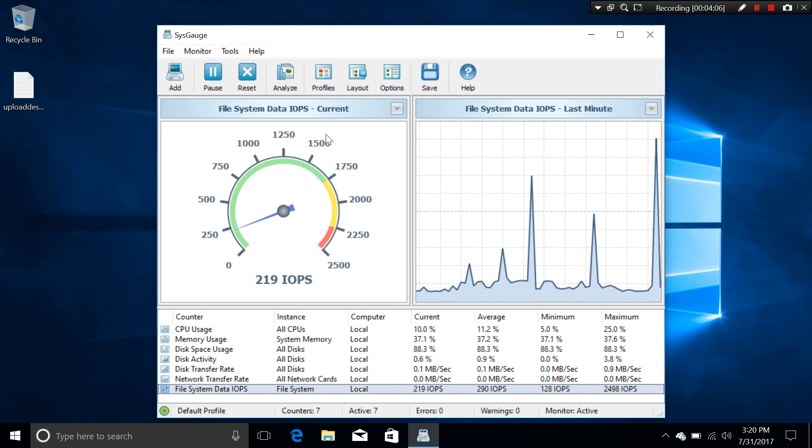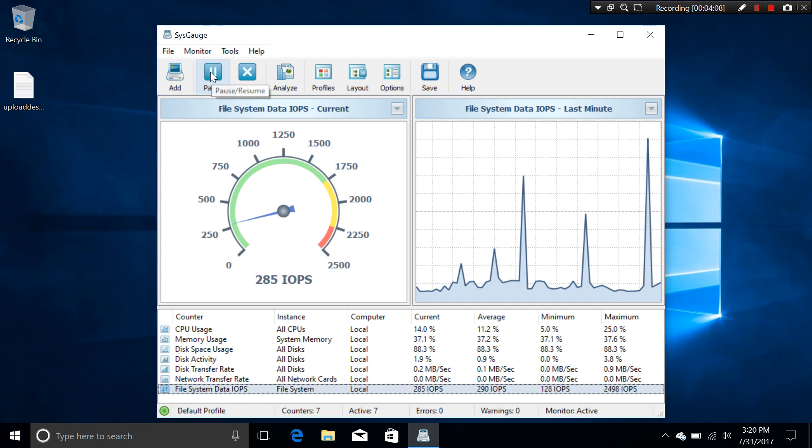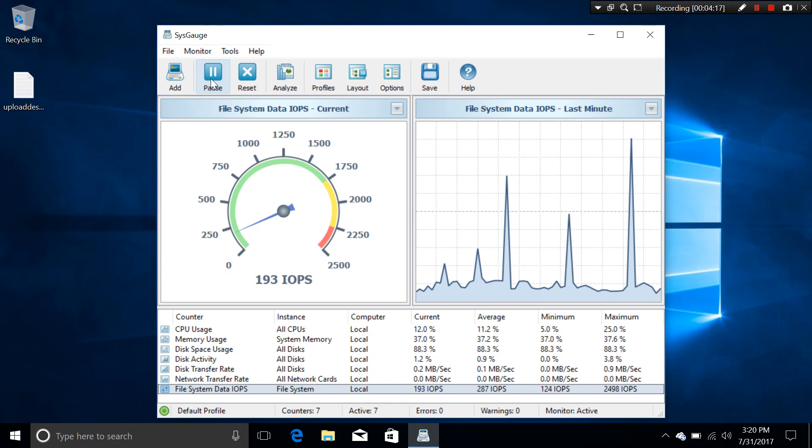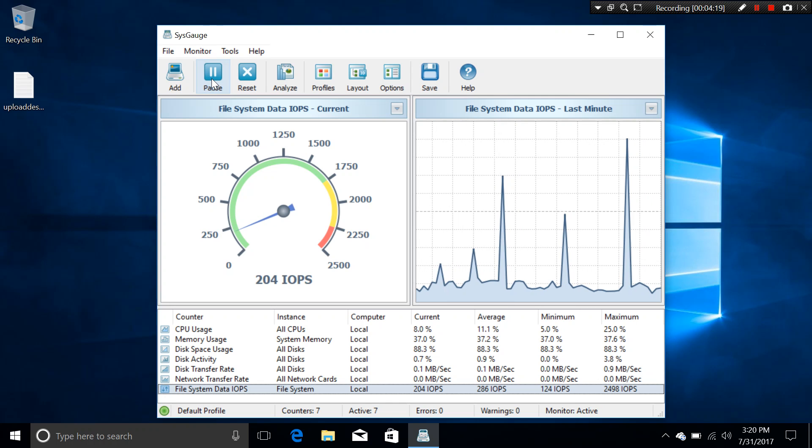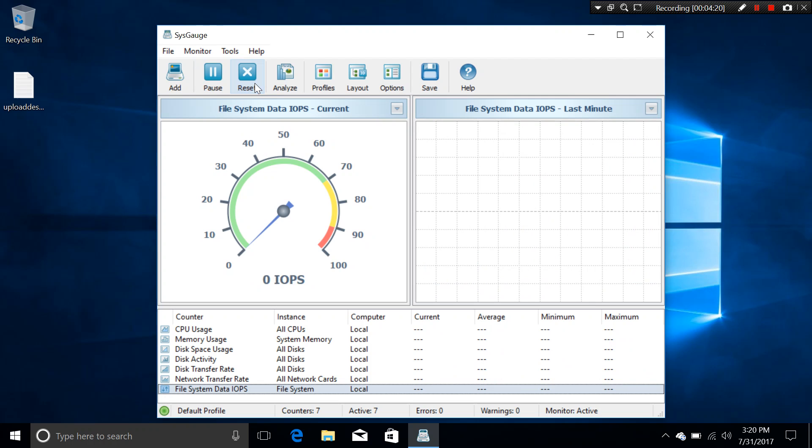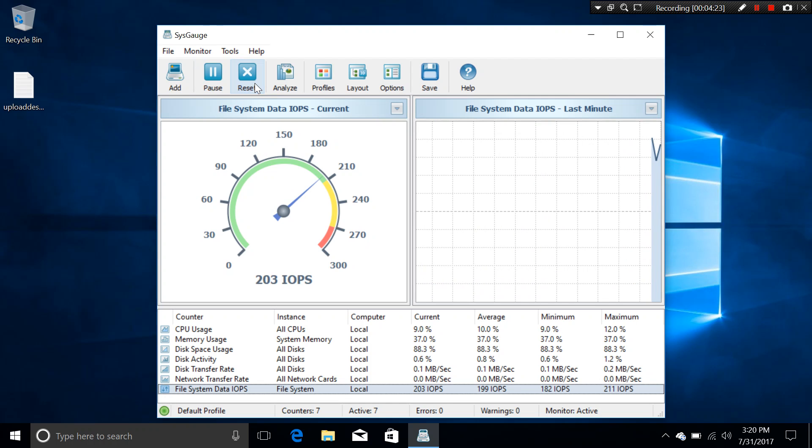But first let's take a look at some of the options. For example, the pause here. If you don't want to count again, you can pause it. And when you want to continue, just tap on resume and it will continue doing the work. For example, reset. You can reset the whole figure.